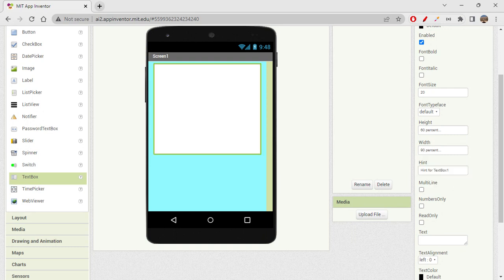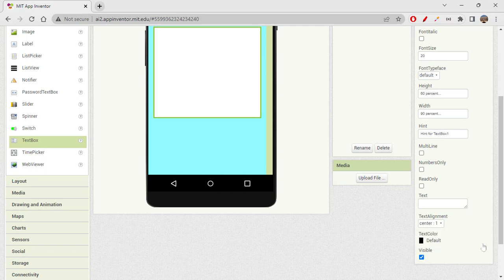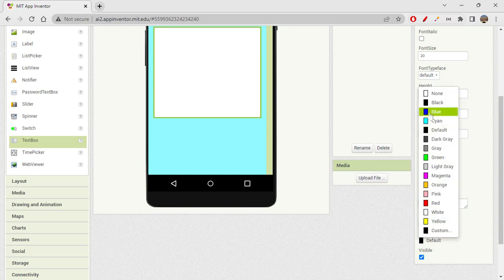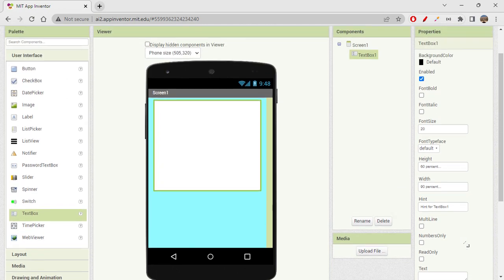Text alignment I'll set to center. Text color let's set as blue. I'll also allow multi-line, and font typeface let's say serif. So yeah, these are the properties we can give the text box.